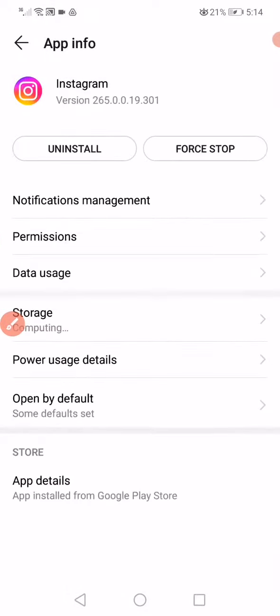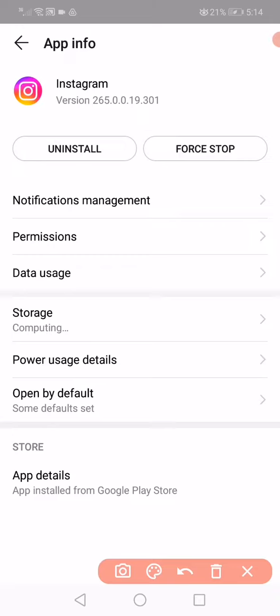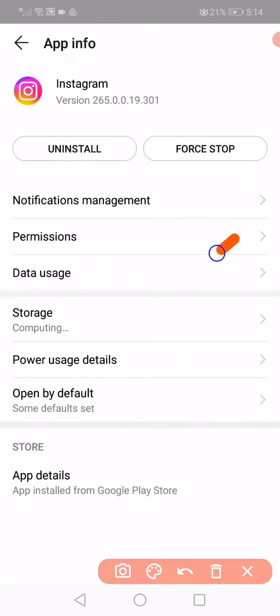When you click on it, you have to click on Force Stop and then open Internal Storage or Storage.